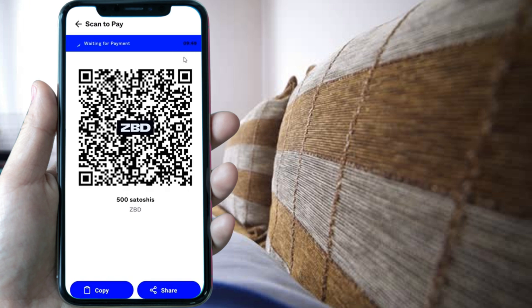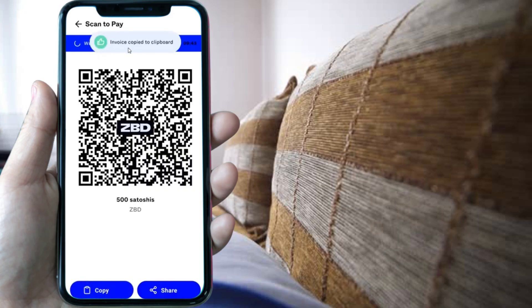It will show you the QR code as well as the Lightning invoice. Copy it — as you can see, there's a copy to clipboard option.